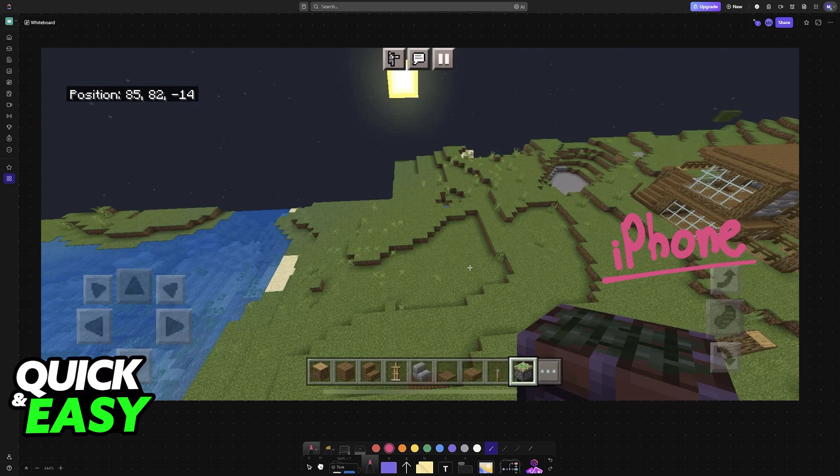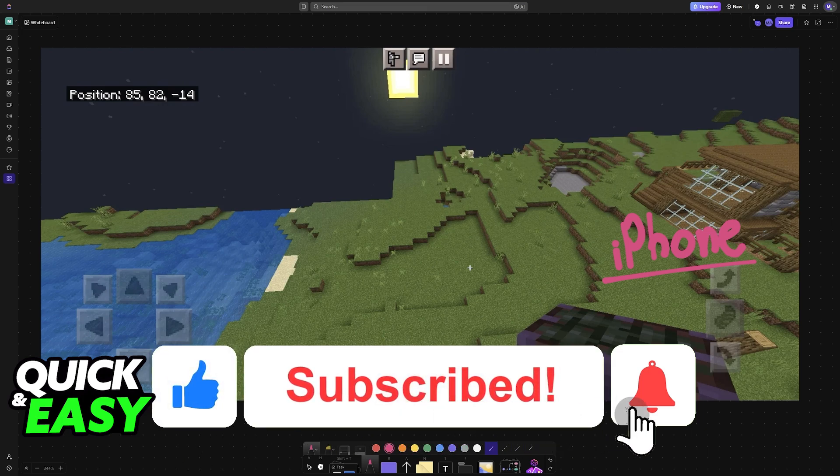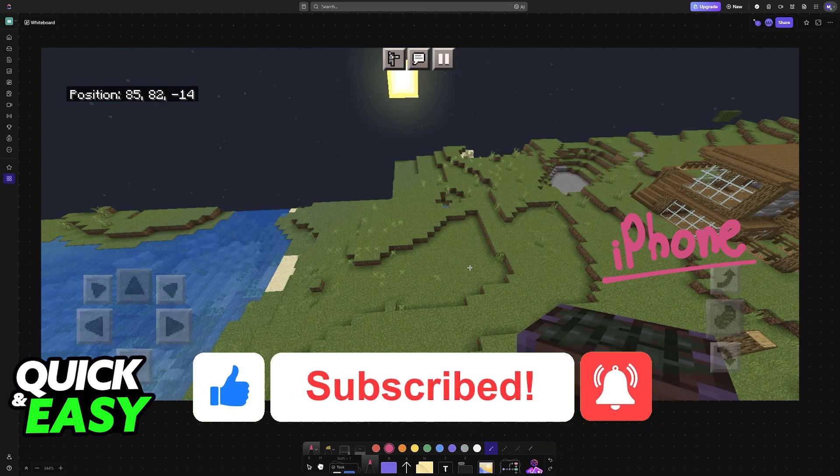I hope I was able to help you on how to play Minecraft with keyboard and mouse on iPhone. If this video helped you, please be sure to leave a like and subscribe for more very easy tips. Thank you for watching!